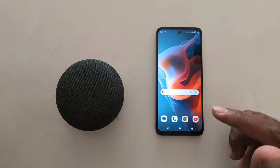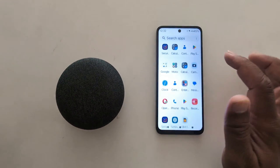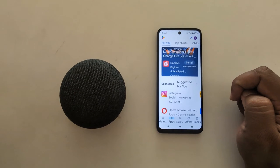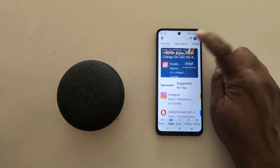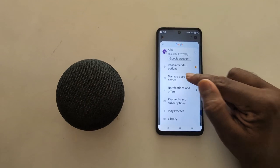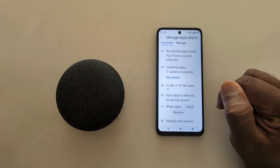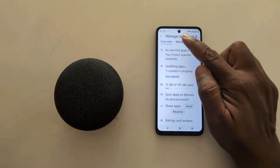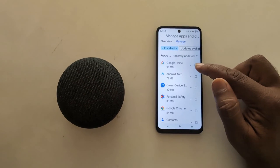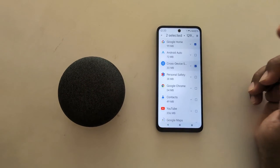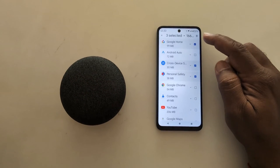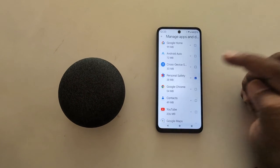If you want to remove or uninstall multiple apps, open the app drawer and tap on Play Store. Tap on the profile icon from the top right, then tap on Manage Apps and Device. Now tap on the Manage tab, where you can see a list of all apps. Select the app and multiple apps you want to remove, then tap on the three vertical dots at the top.